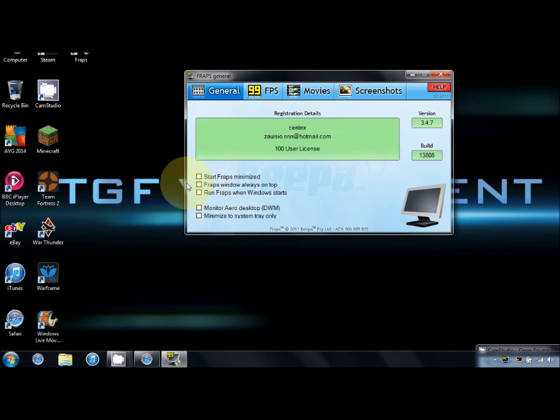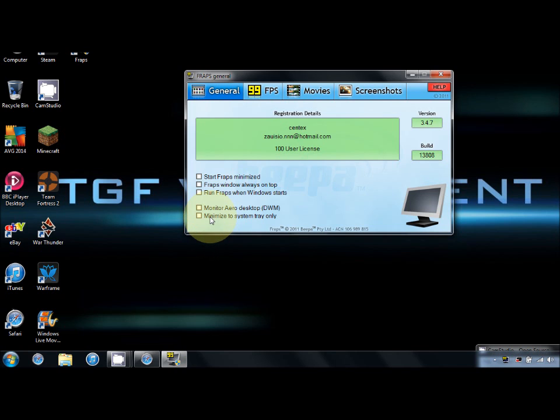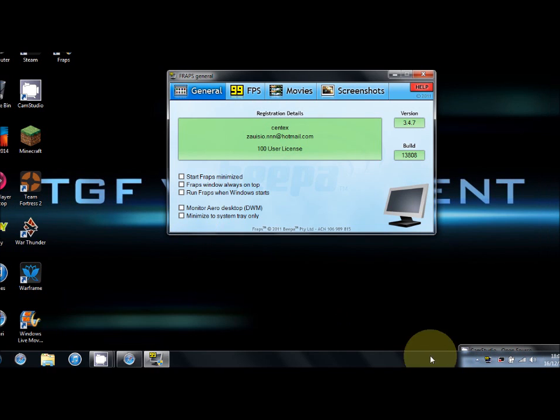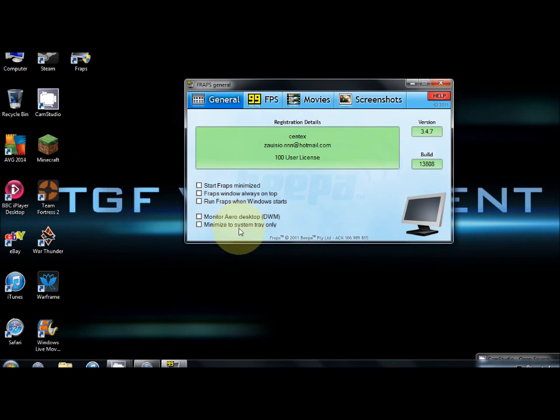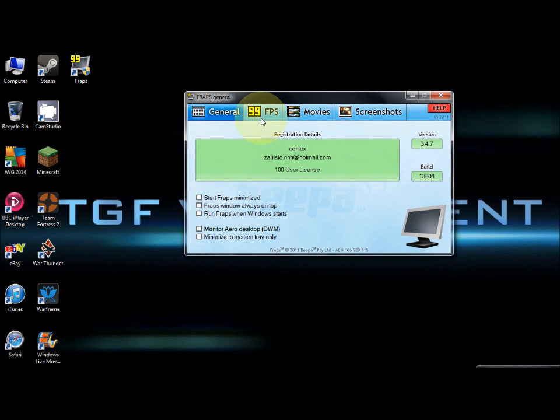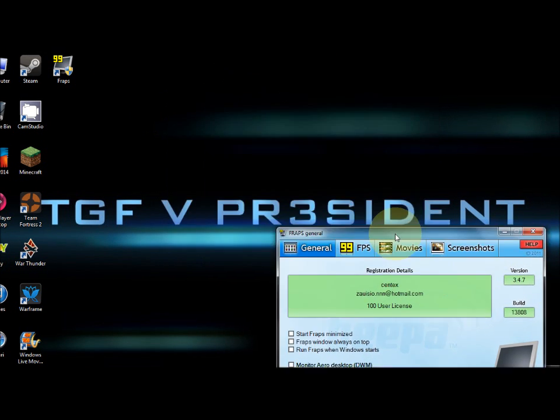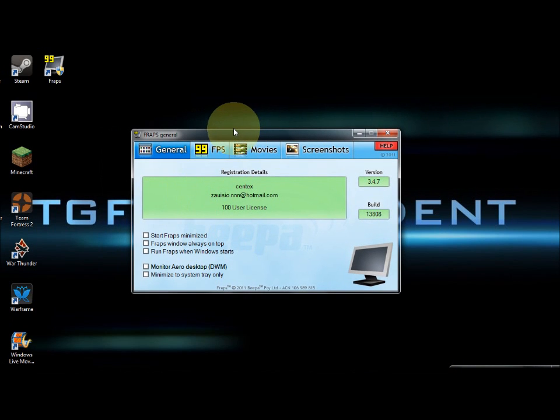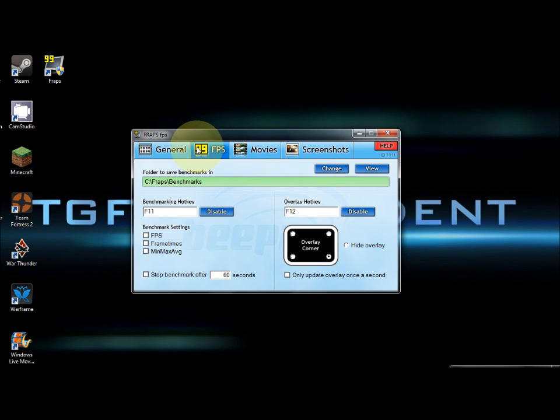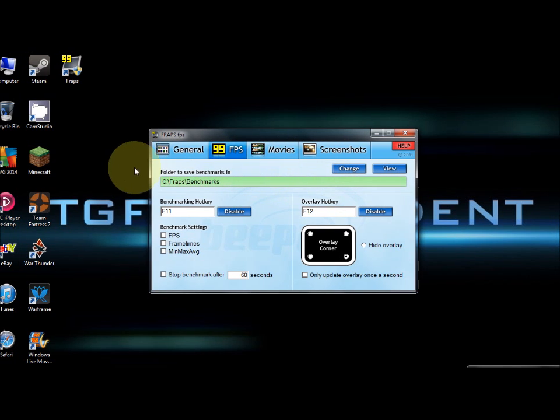You could run FRAPS when Windows starts. Monitor Aero desktop doesn't really work. Minimize to system tray only means it will stay in your system tray and you can't use this menu very easily, so I just leave all of them unchecked. FPS - save benchmarks and FRAPS benchmark, you can leave that the way it is.